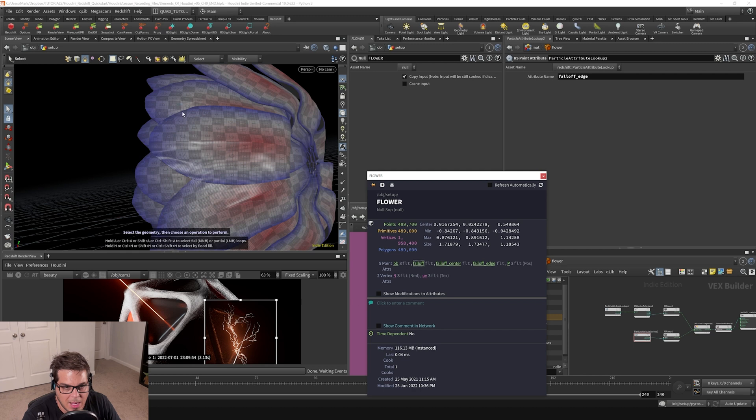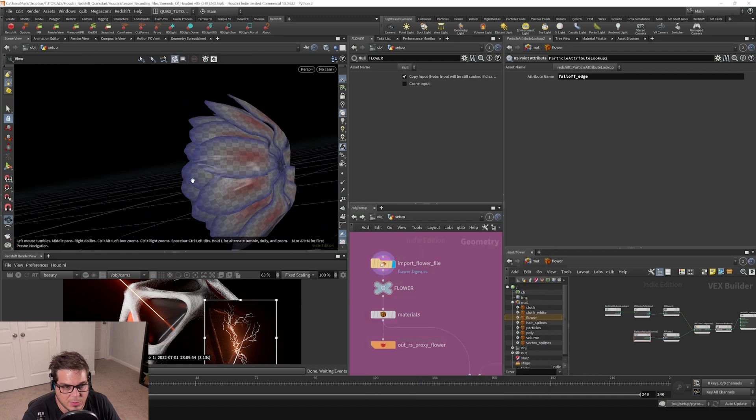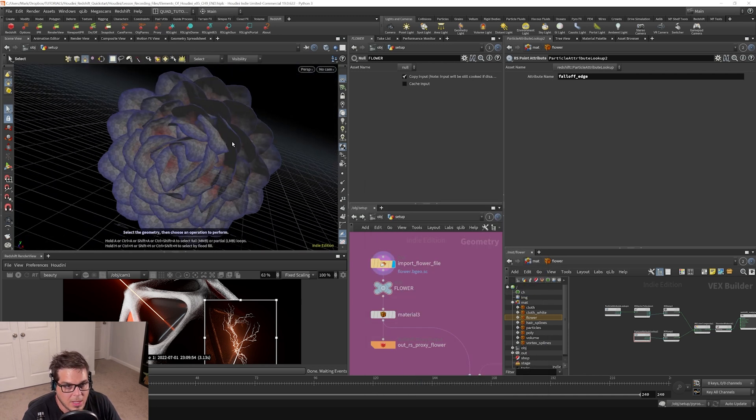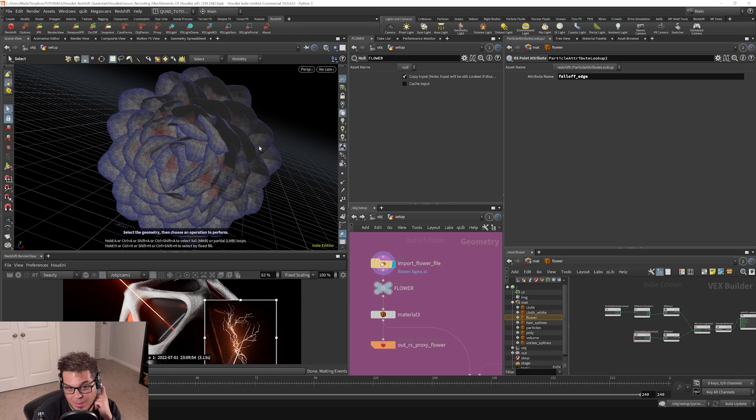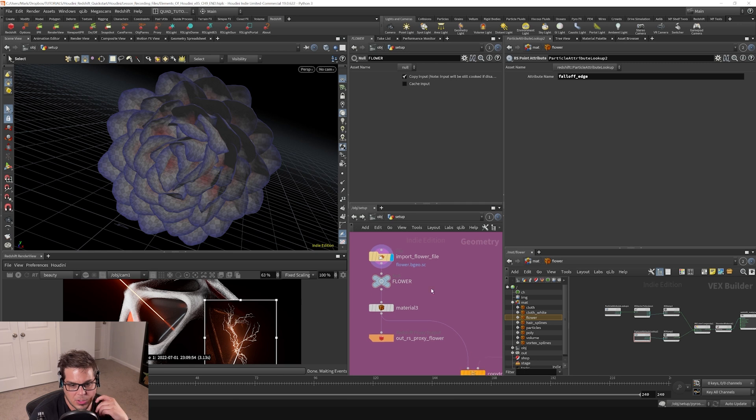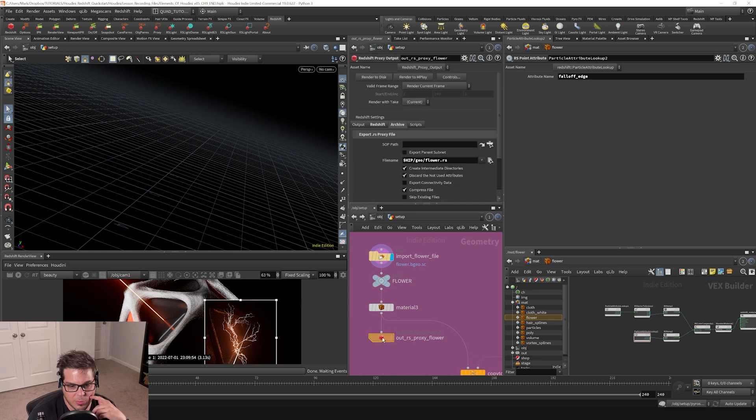But I have all these attributes on here nonetheless so that we can control the shader based off of the position of where we are on the petal and stuff like that. So now this is written out to disk as a Redshift proxy.